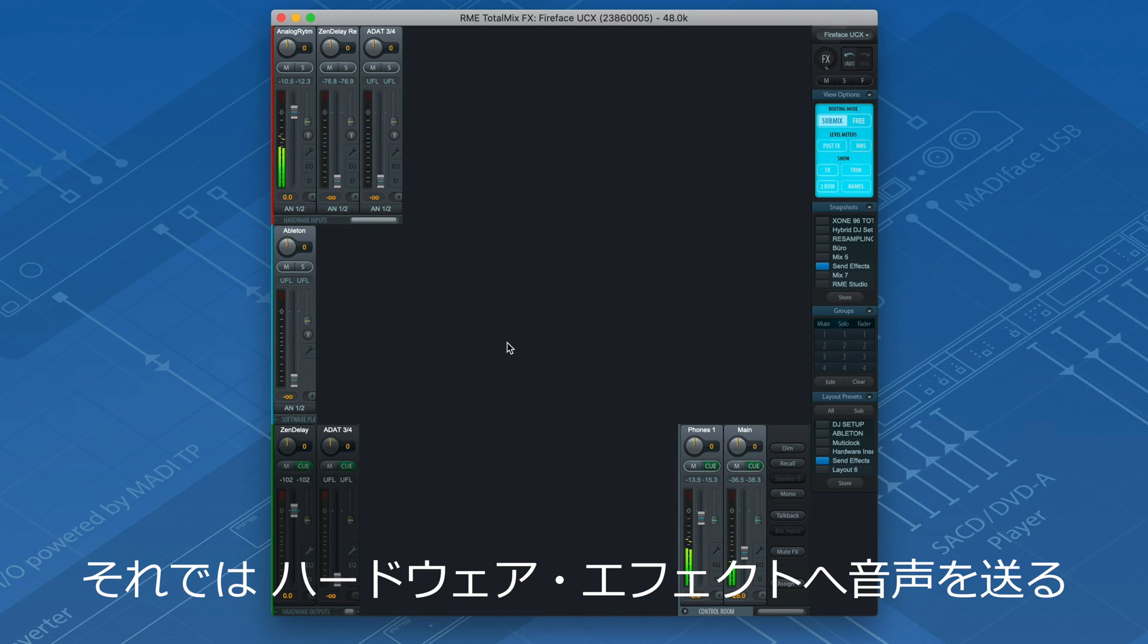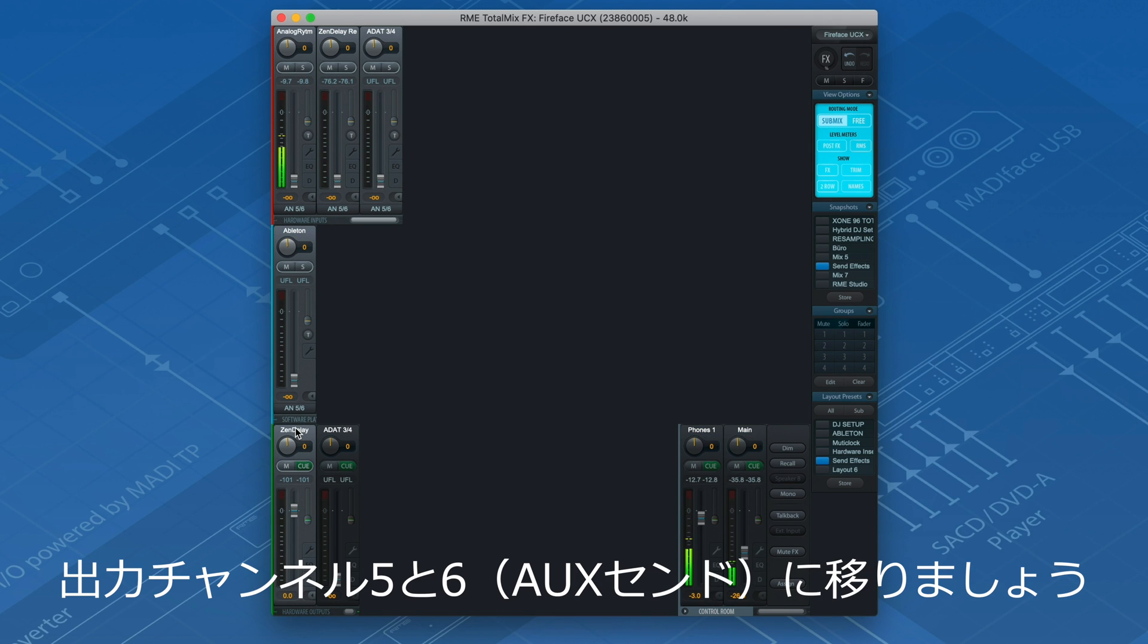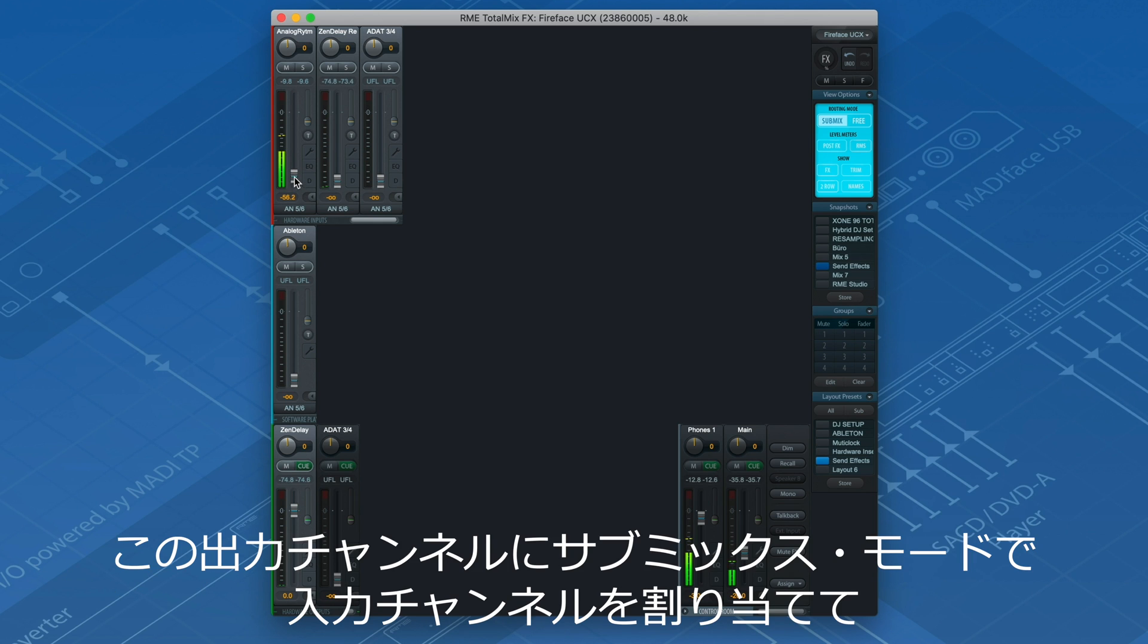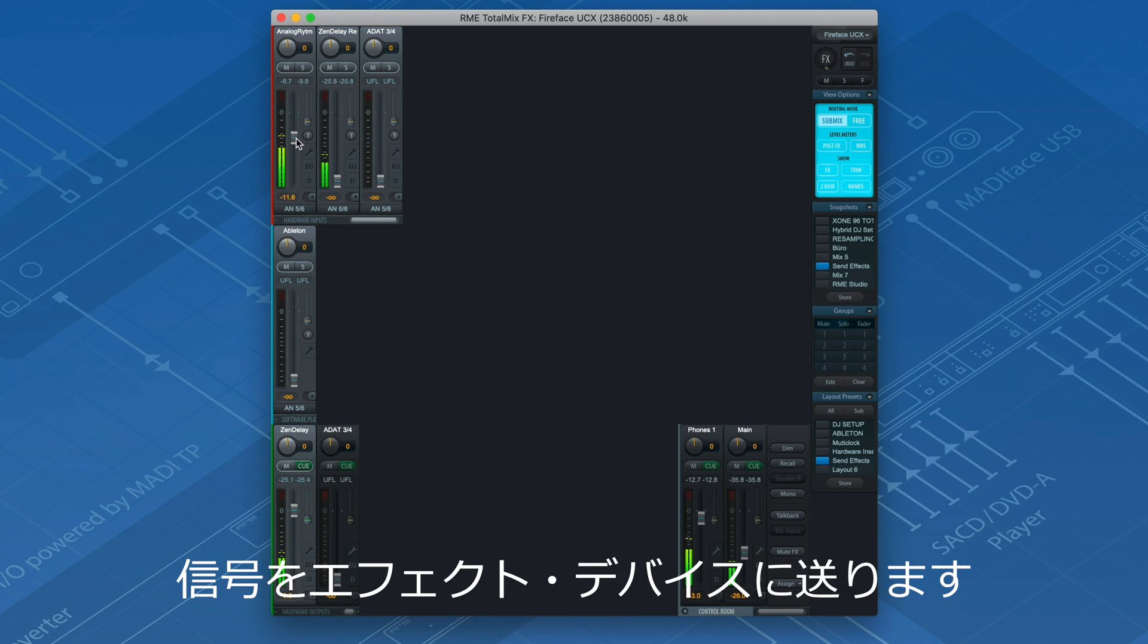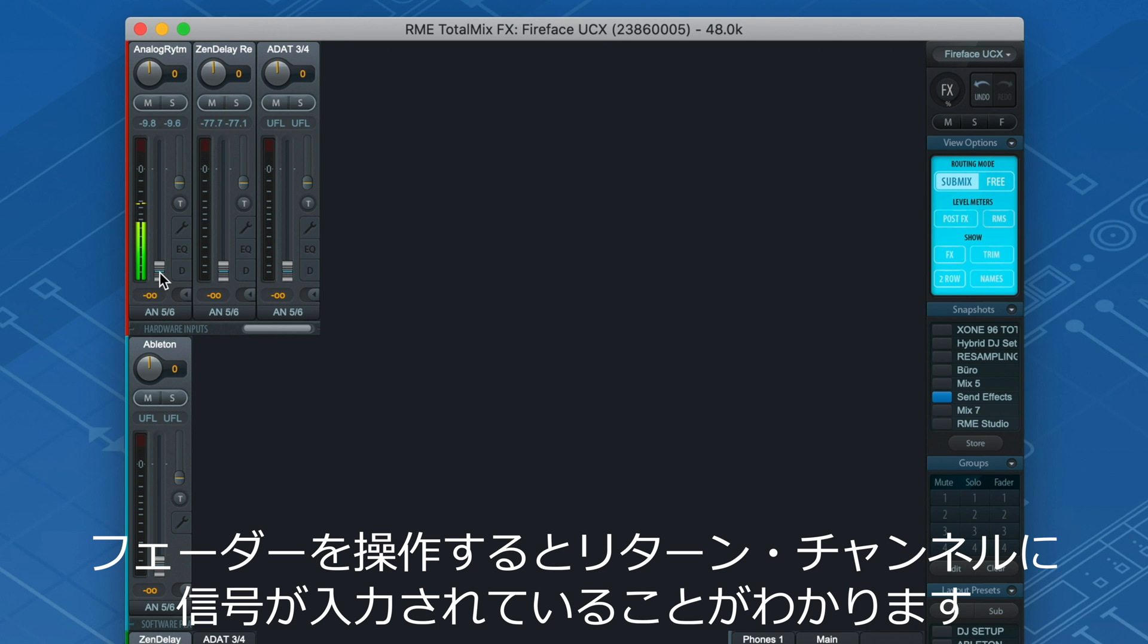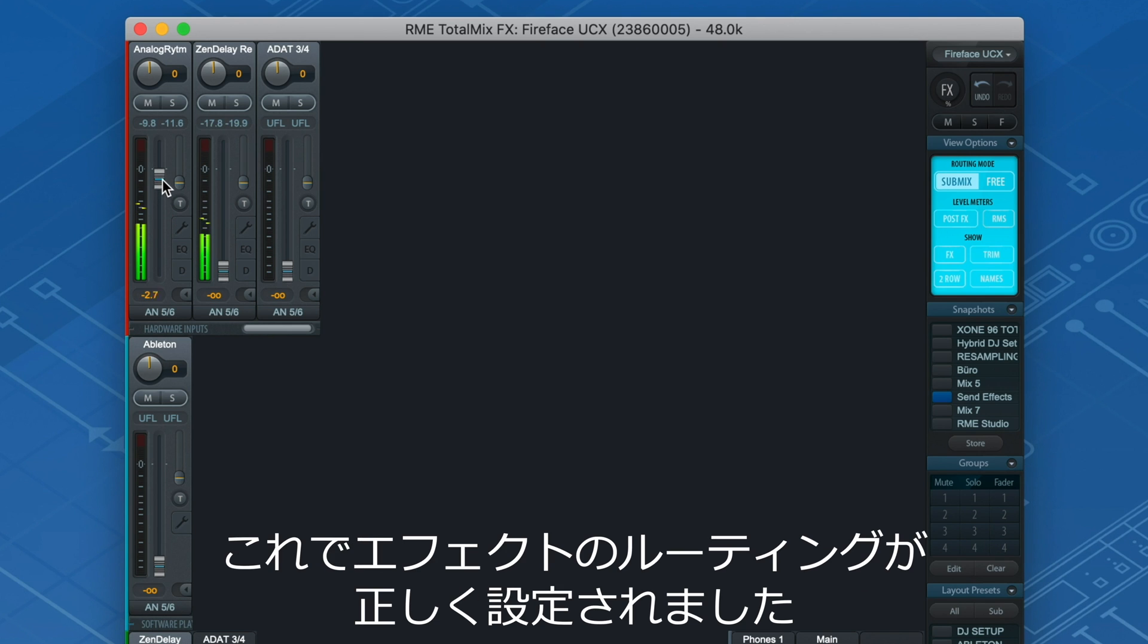Let's move over to output channels 5 and 6, the auxiliary send, where we have connected the hardware effect. By assigning input channels in the Submix mode to the send, we can feed our desired signals into the device. As soon as you move the fader, you'll notice that the return channel on the top receives an input signal, indicating that we successfully created an effects loop.